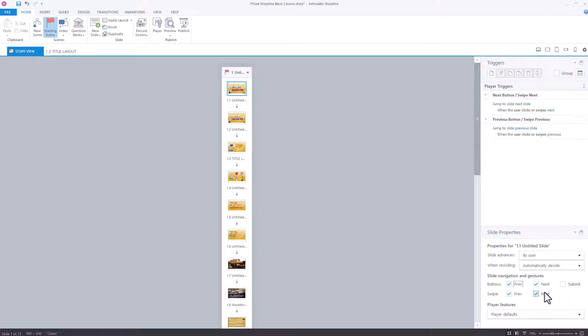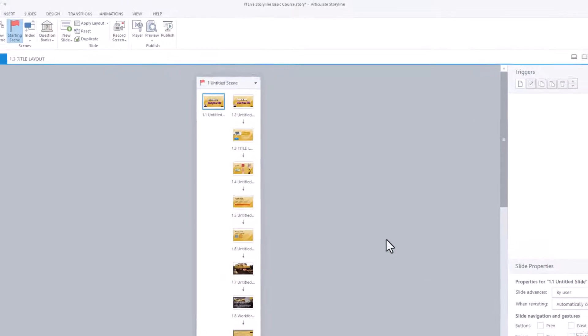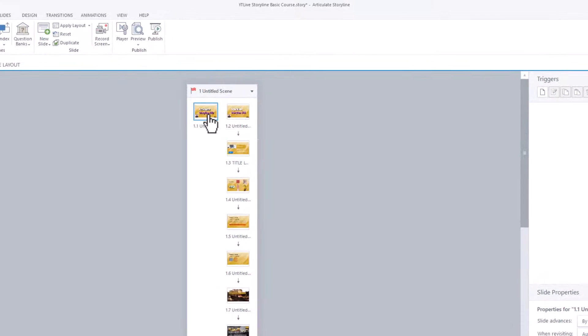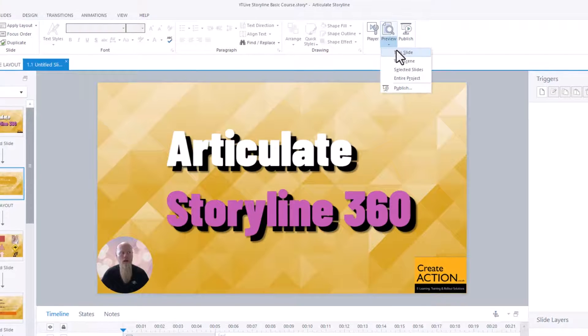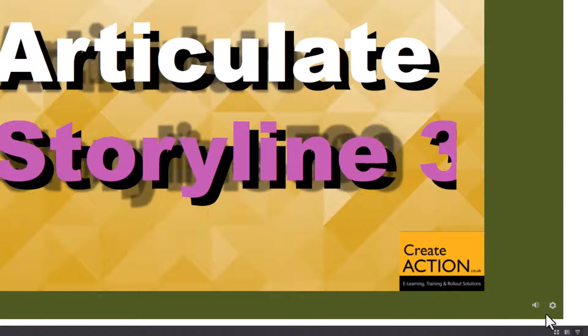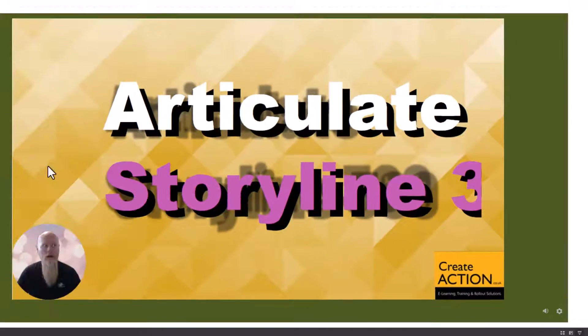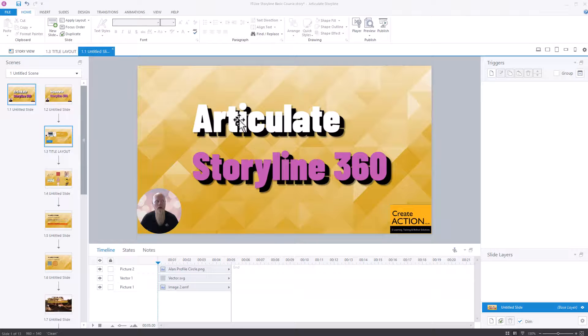So let me just show you. I'll remove them. I'll go to the first slide. I'll preview this slide. And down bottom right, we have no next or previous button anymore. So it has worked. But it's only done it for one slide.